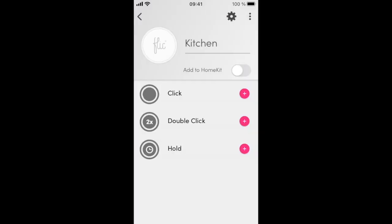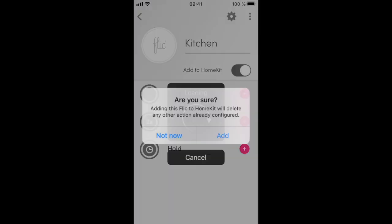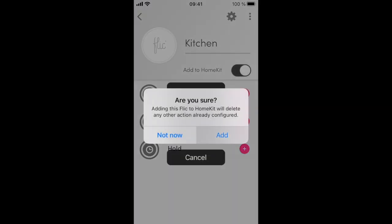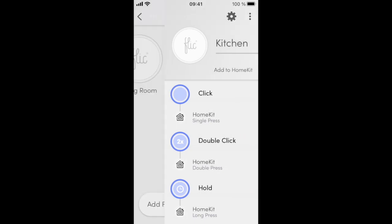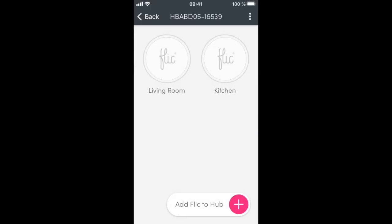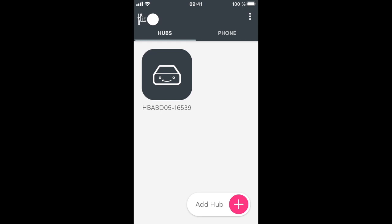If you have more Flicks to add to HomeKit, then do so now. We will add another button. Note that for the second Flick, we did not need to go through the setup again.